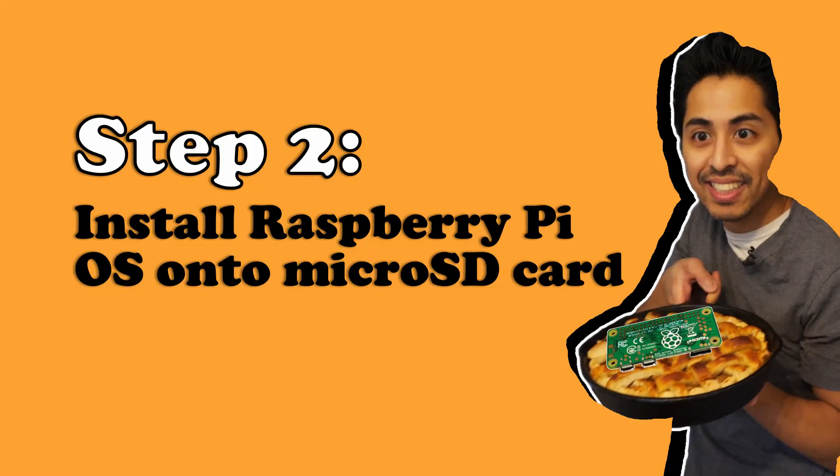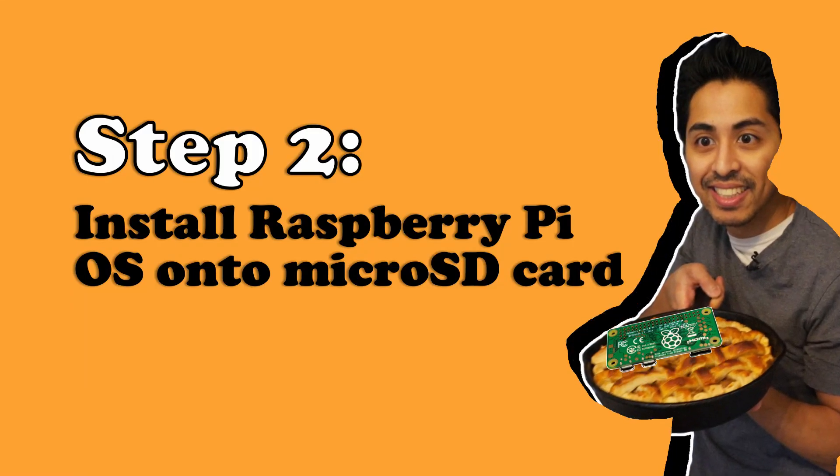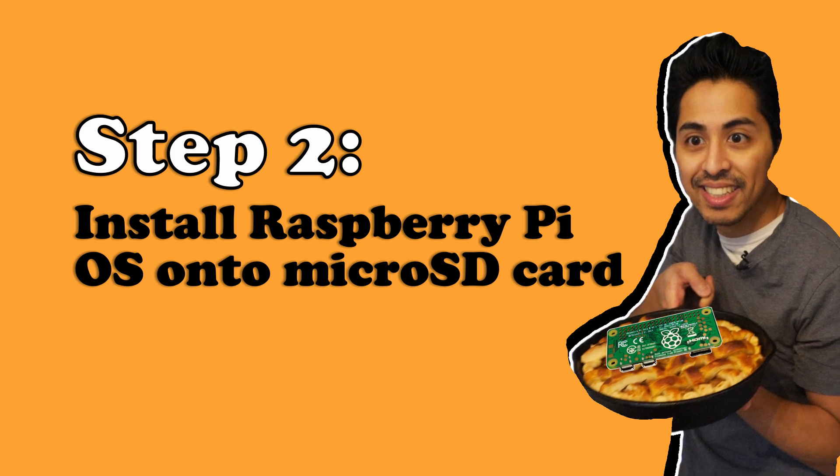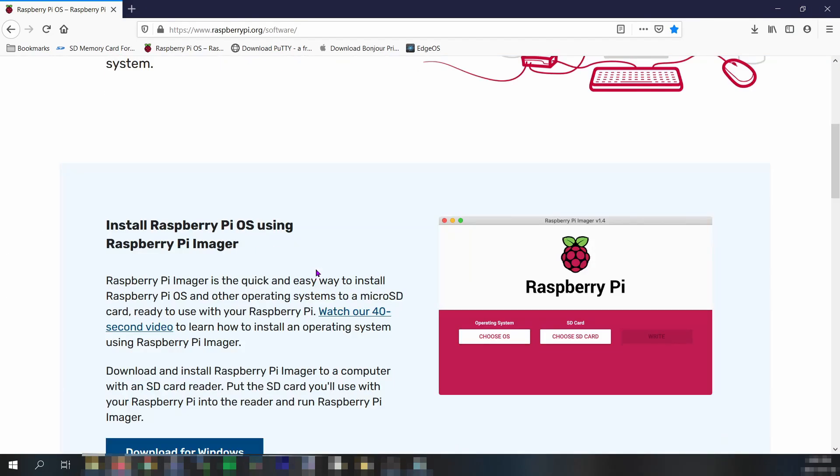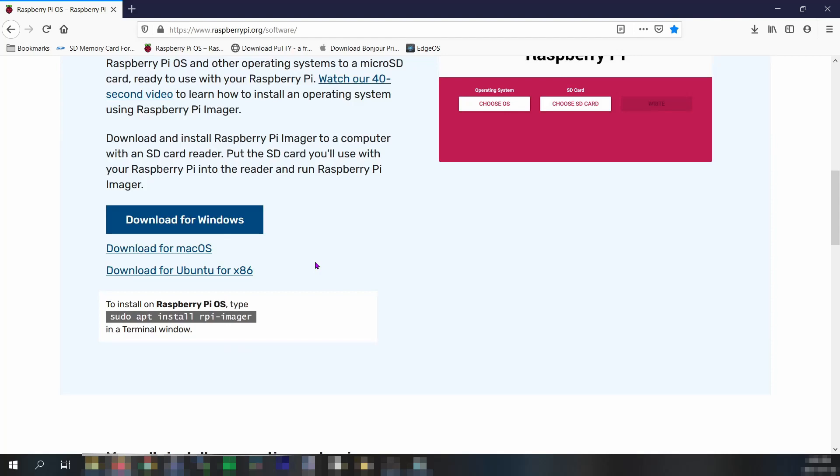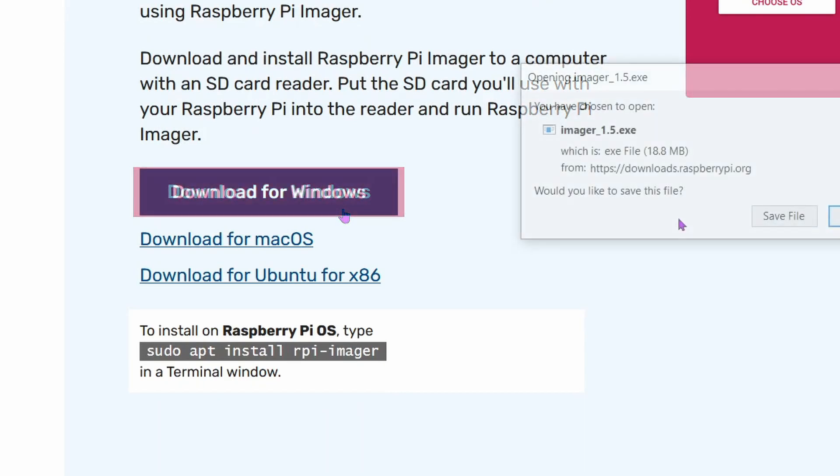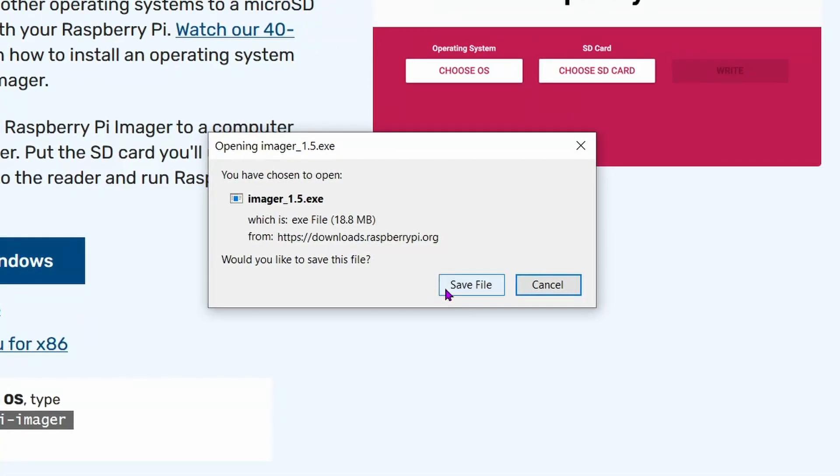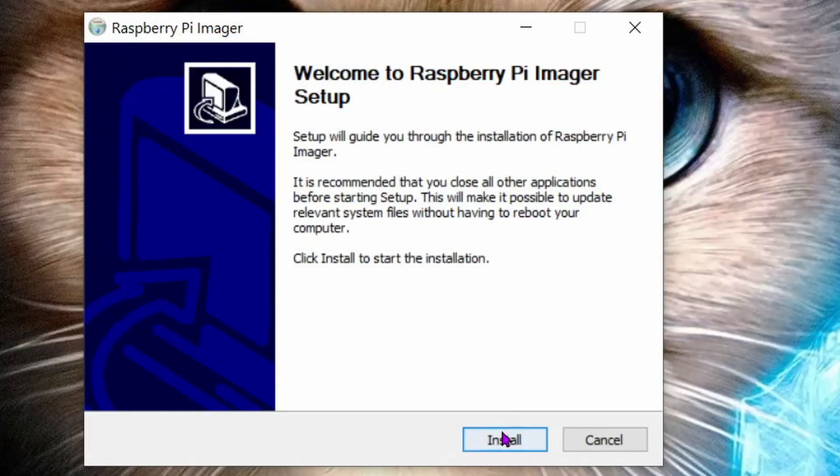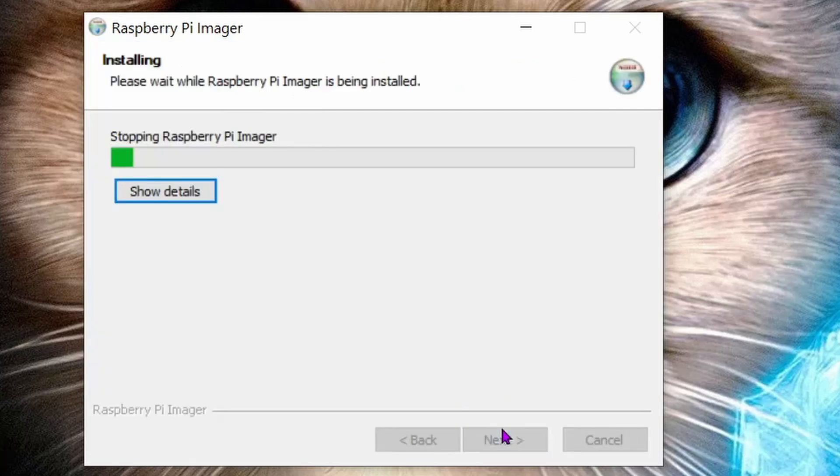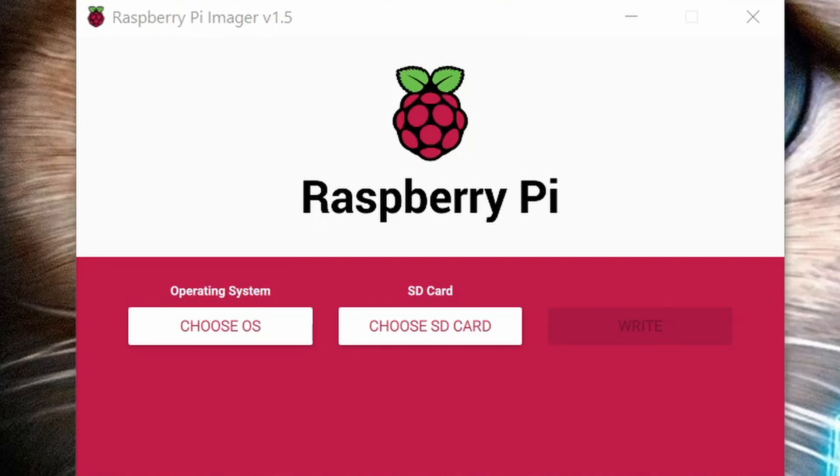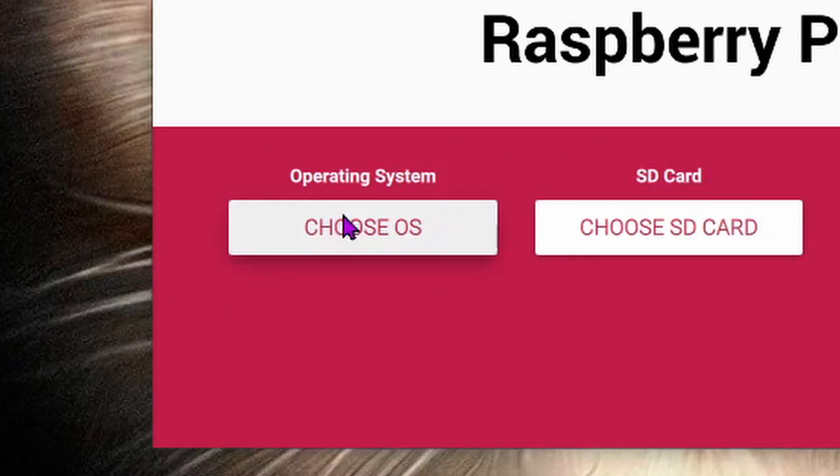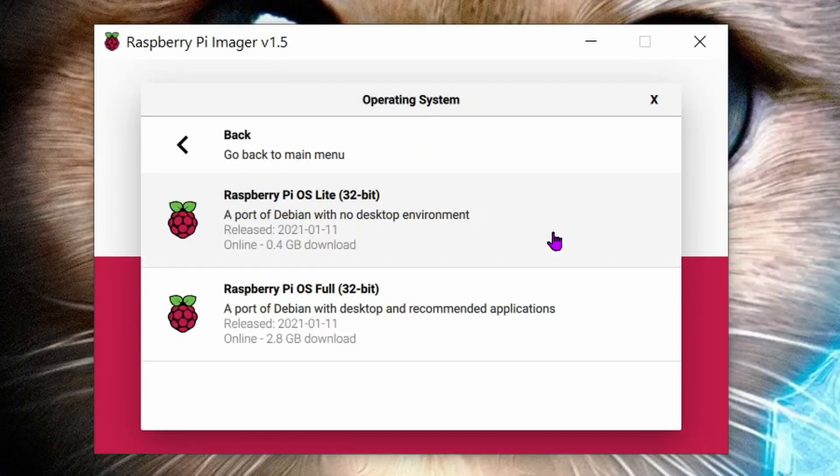Step two: install the Raspberry Pi operating system onto your newly formatted SD card. Go onto raspberrypi.org and yes, I'll put a link below, you're welcome, and download the Raspberry Pi Imager program. Since I'm using Windows 10, I'll be downloading the one for Windows. This imager is a new way of installing the Raspberry Pi OS. Open up the imager application that you just downloaded and when the installation is complete, run the Raspberry Pi Imager. Now choose the operating system. Click Raspberry Pi OS other, then Raspberry Pi OS Lite, the 32-bit version.